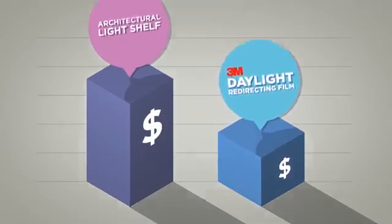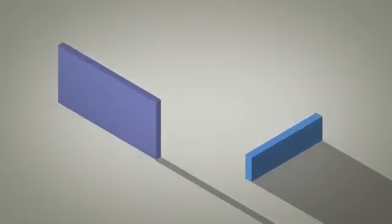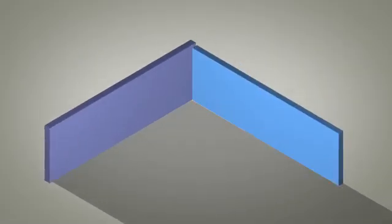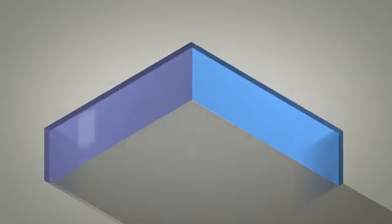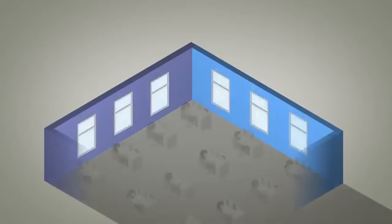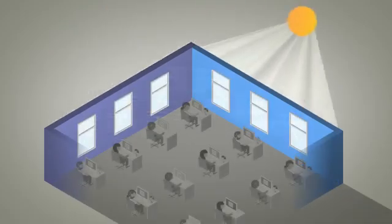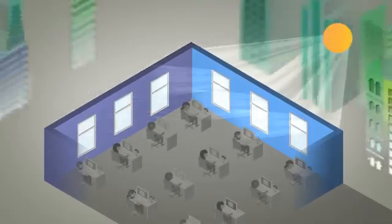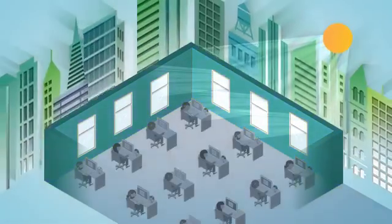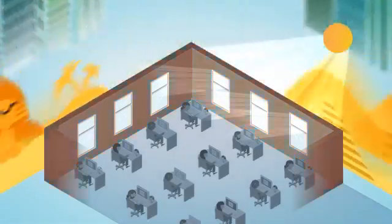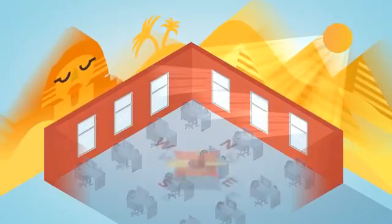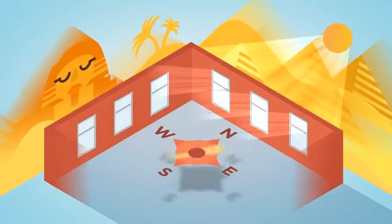We know every building is different. Many factors affect daylighting performance, such as building design, time of day and year, location, weather, and orientation.